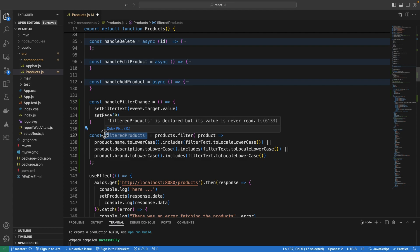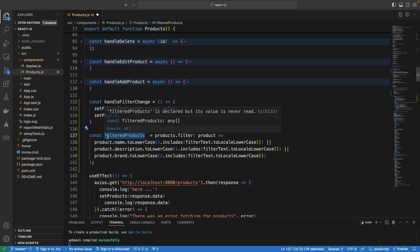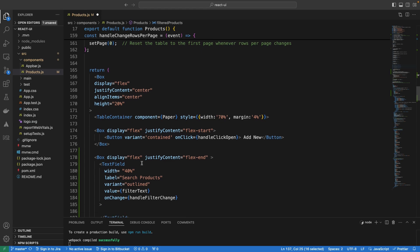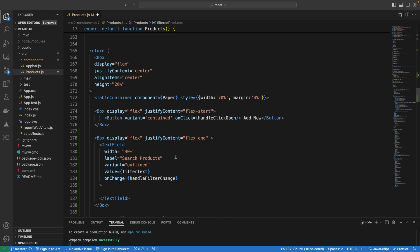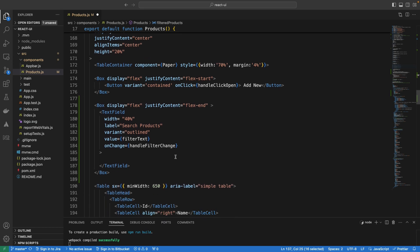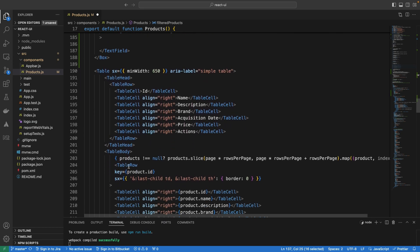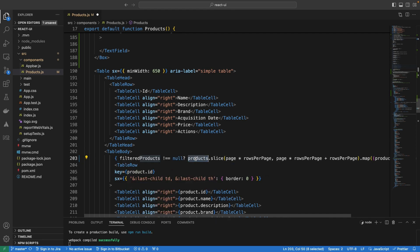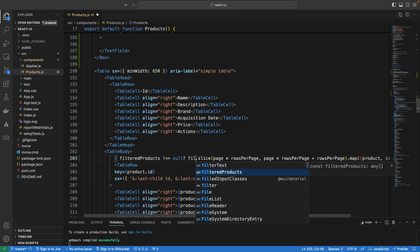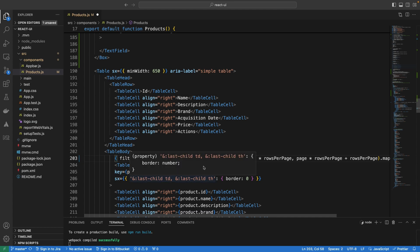We now have filteredProducts holding the filtered results. To display them in the table, we go to the table further down the page and replace products with filteredProducts in both places where products appears, so the table shows filtered results instead of the unfiltered list.